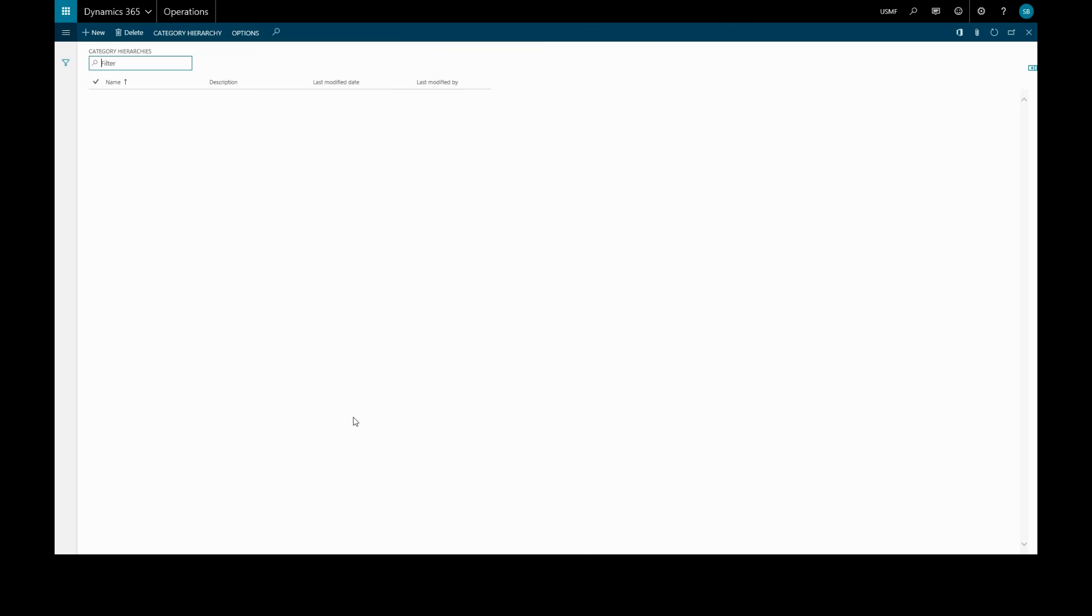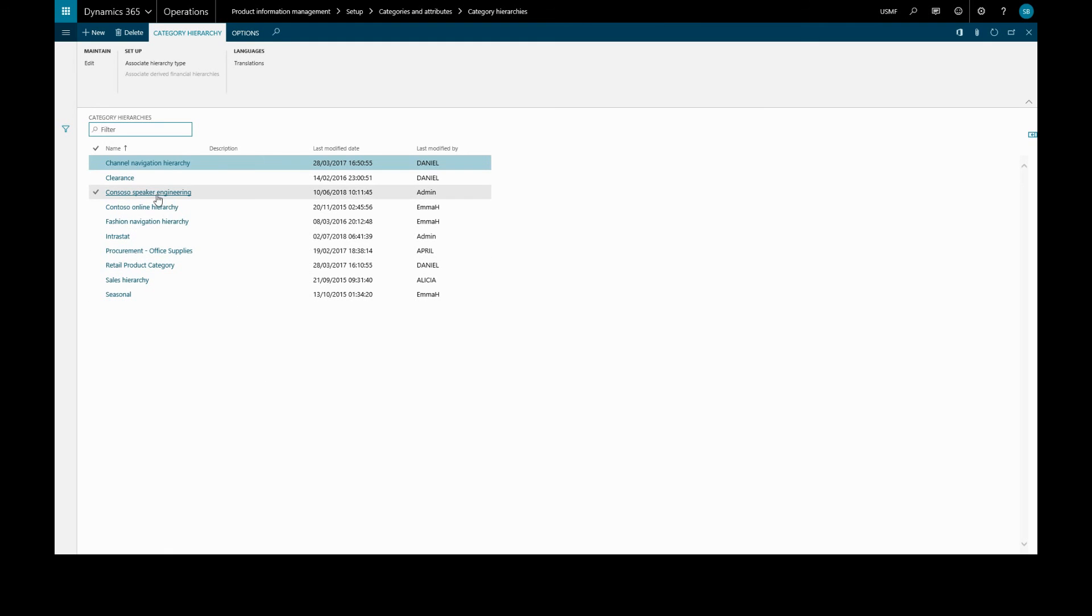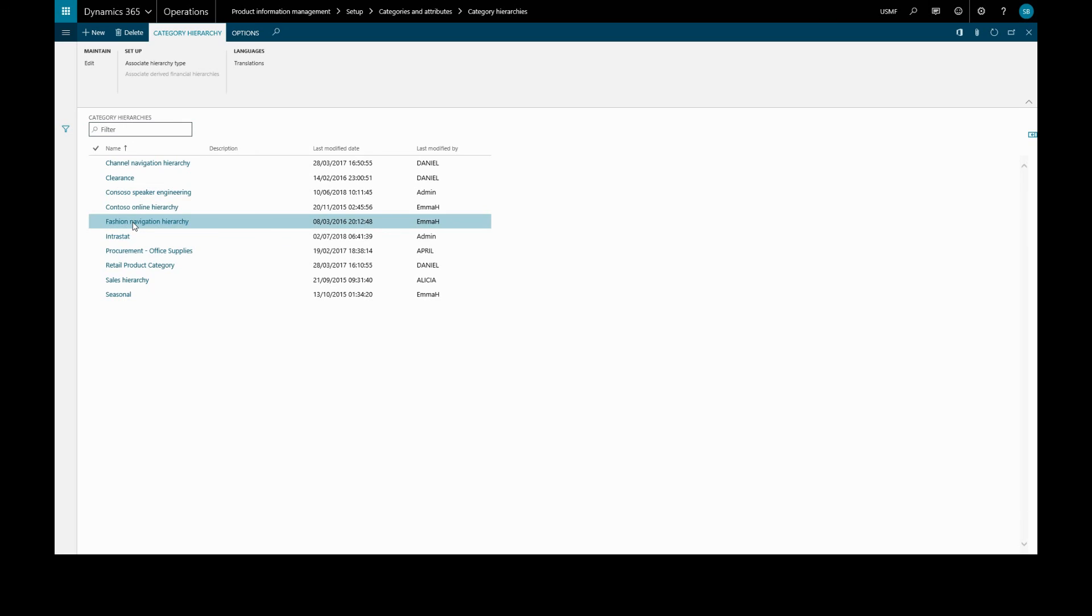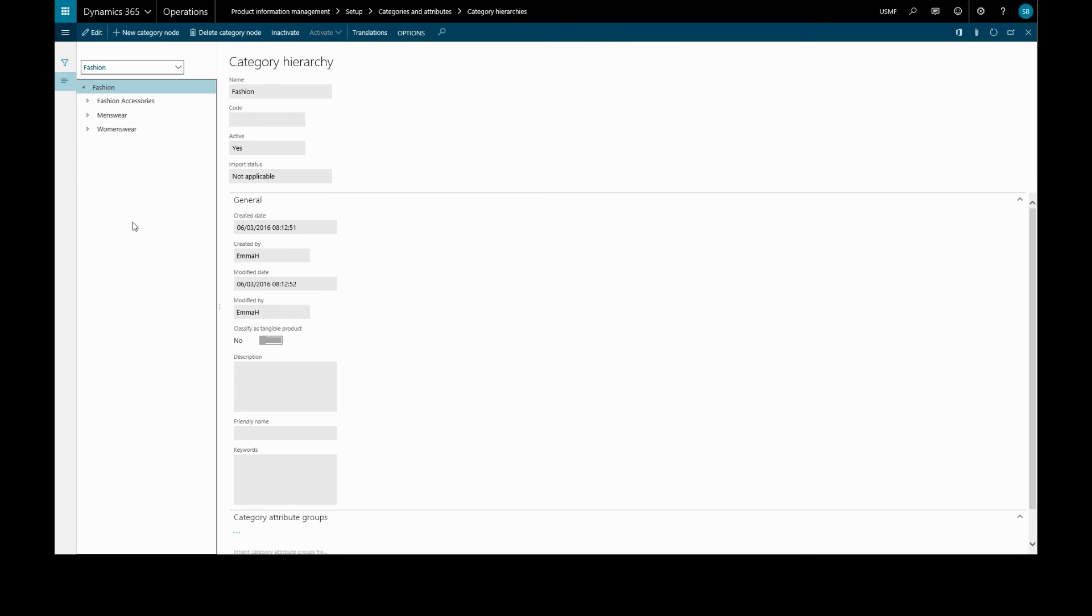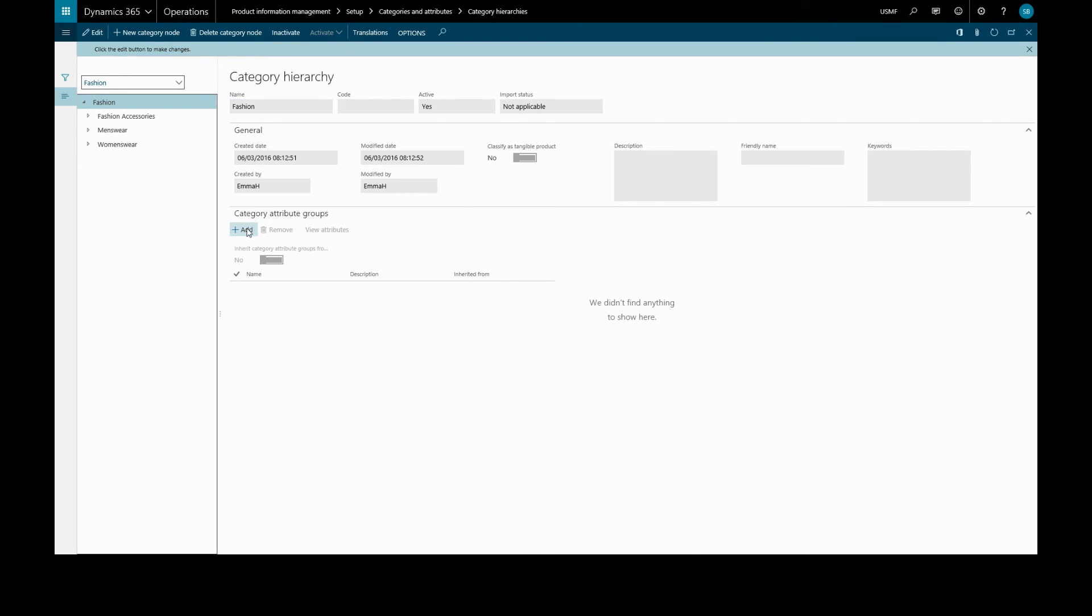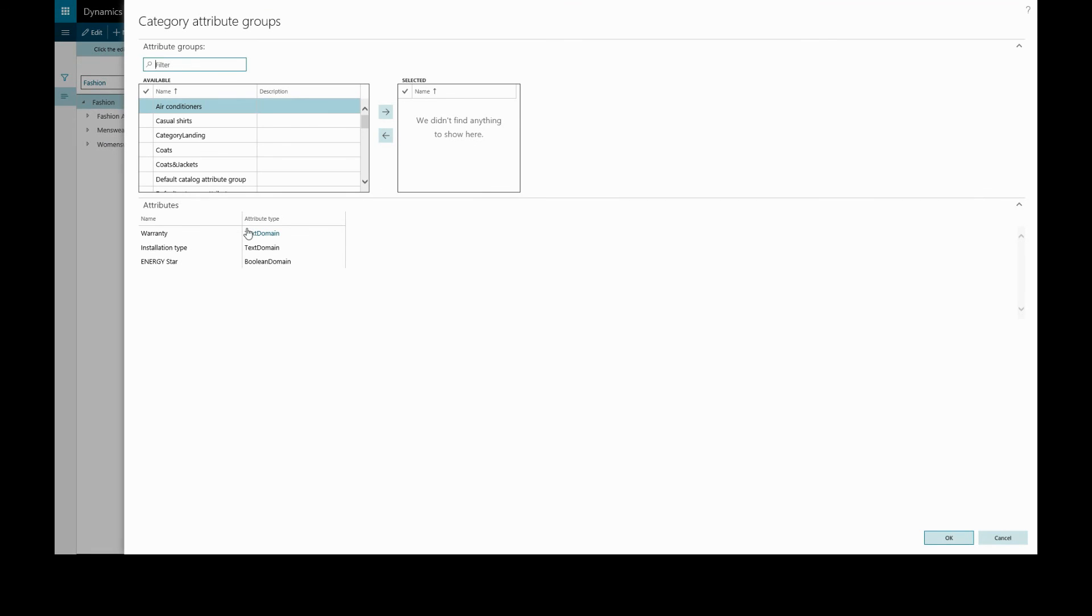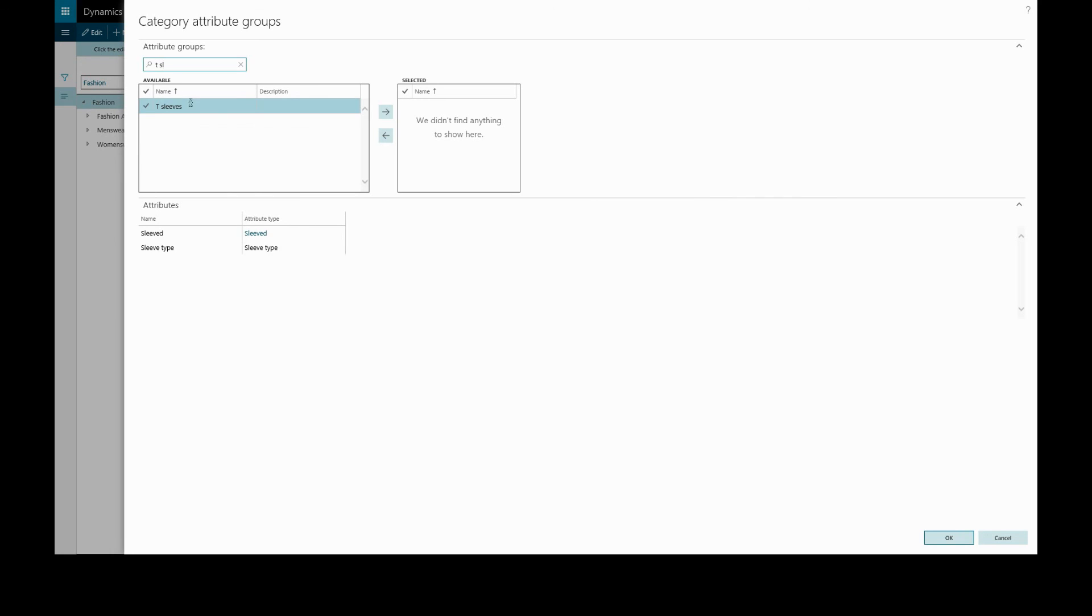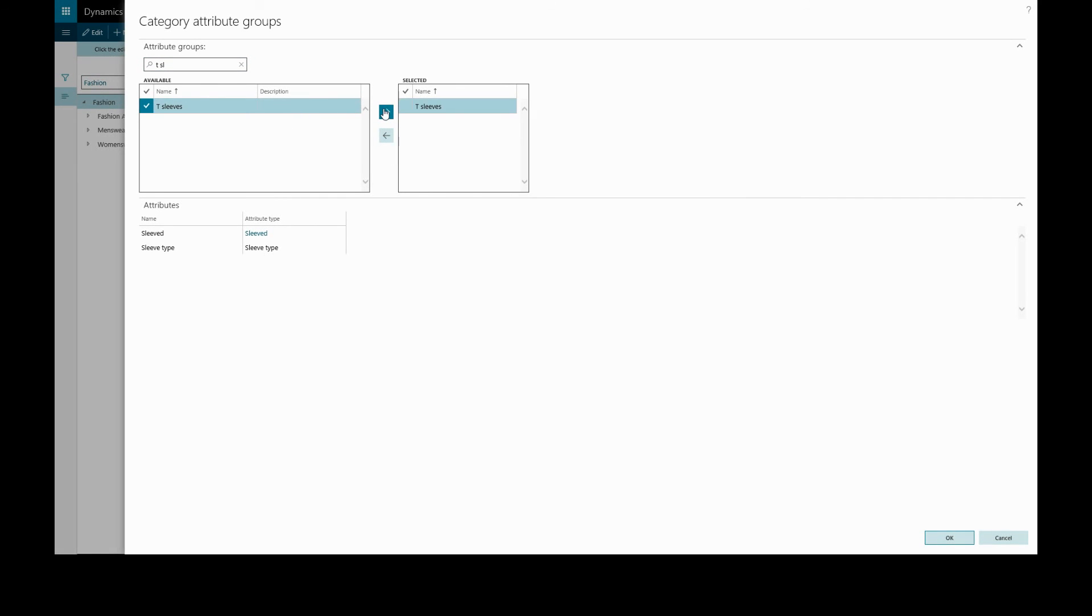We'll select from the tree, we'll select fashion. We'll look at the category attribute groups and add our new group that we created. We'll find that it was t-sleeves, select that, and add. And we see here the attributes for that group, and we click OK.